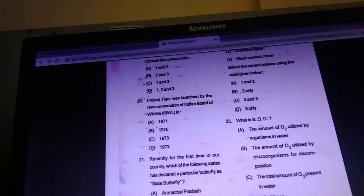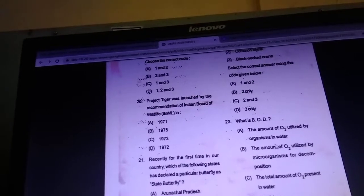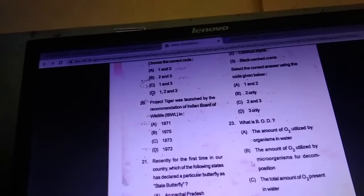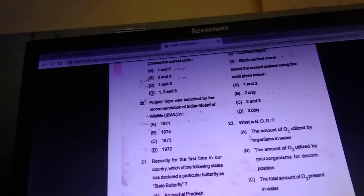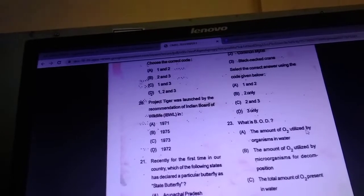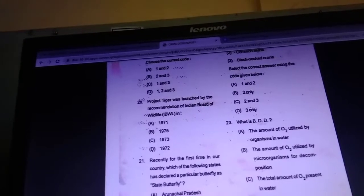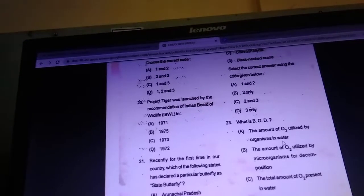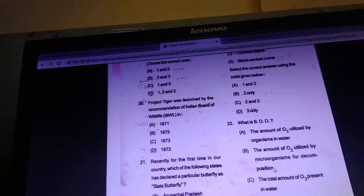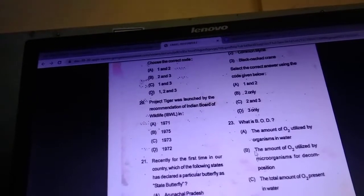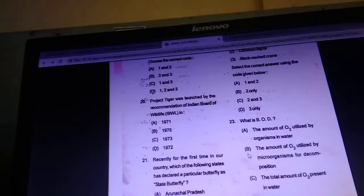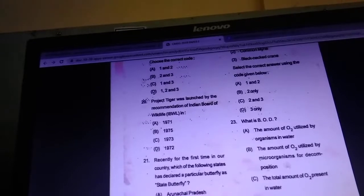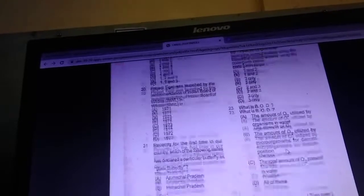What is BOD? BOD means Biological Oxygen Demand. Answer is A — the amount of O2 utilized by organisms in water to decompose organic matter.